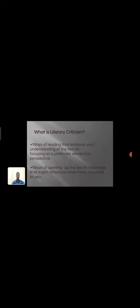What is Literary Criticism? The way of reading that enhances your understanding of the text by focusing on a particular element or perspective. The way of opening the text to meaning that might otherwise never have occurred to you.